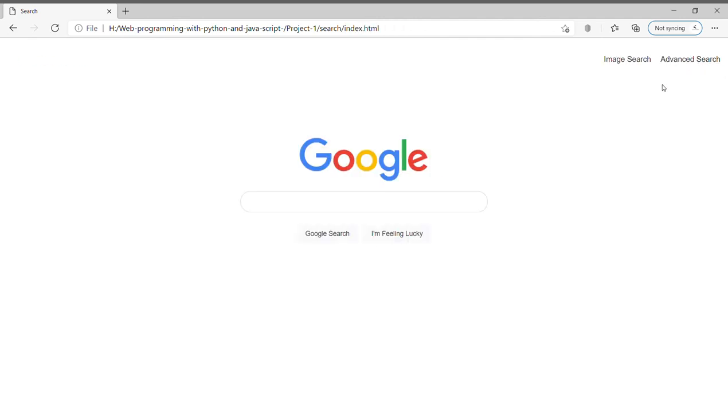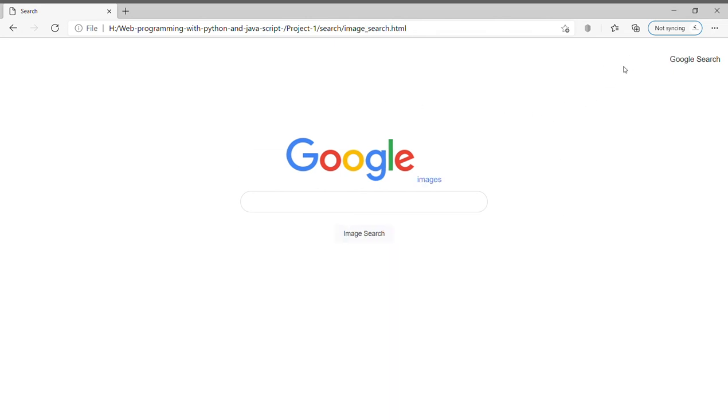I have linked the image search page as well as the advanced search page in the main Google search page, and there is a button on each of these pages which will take me back to the Google search page.